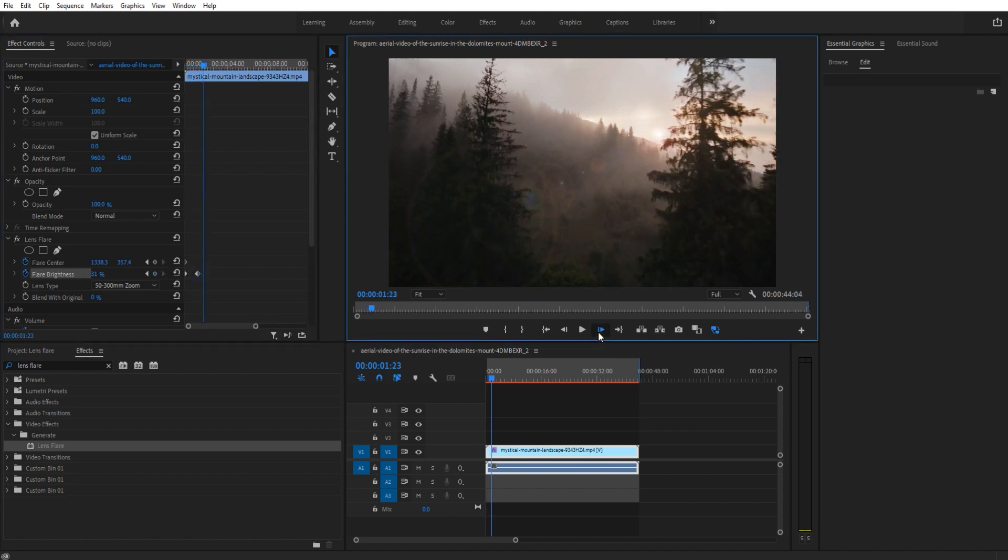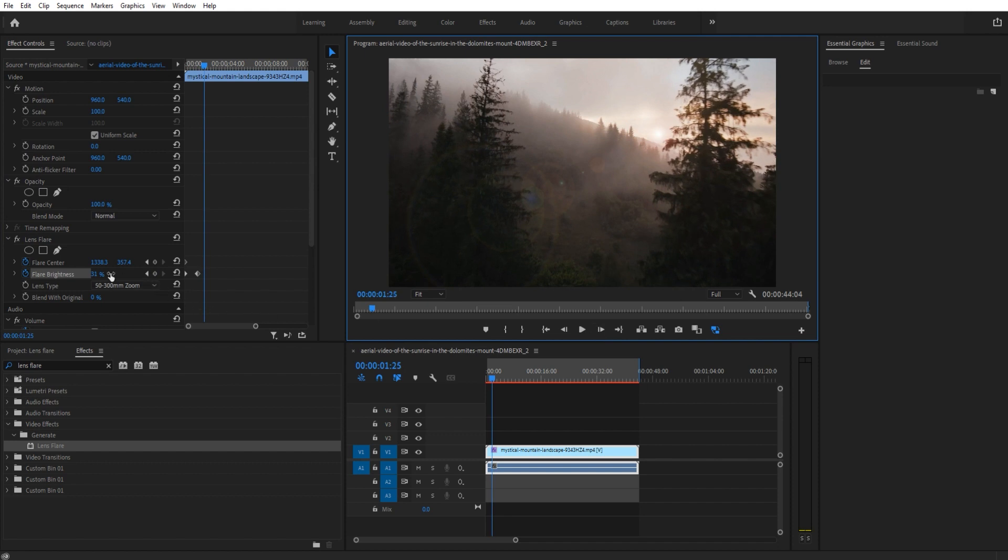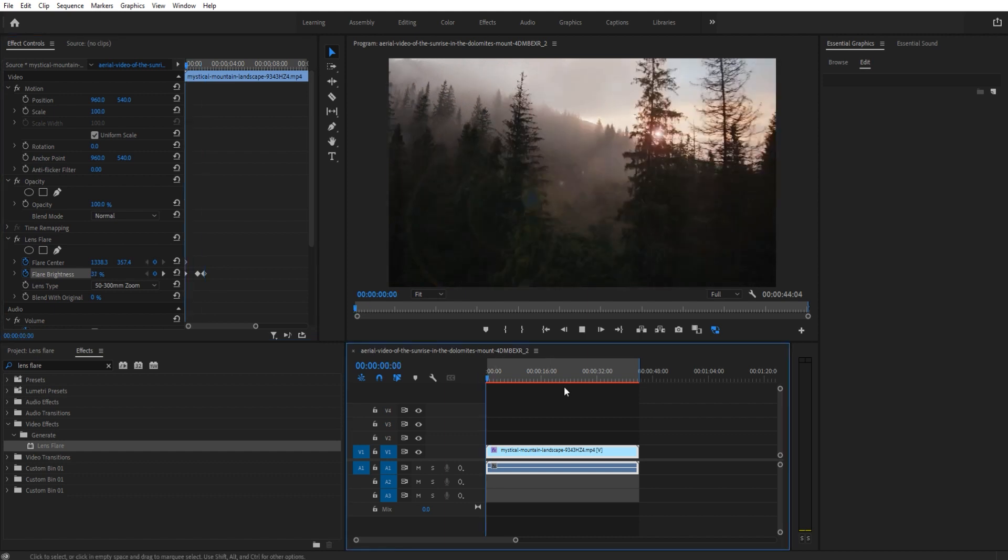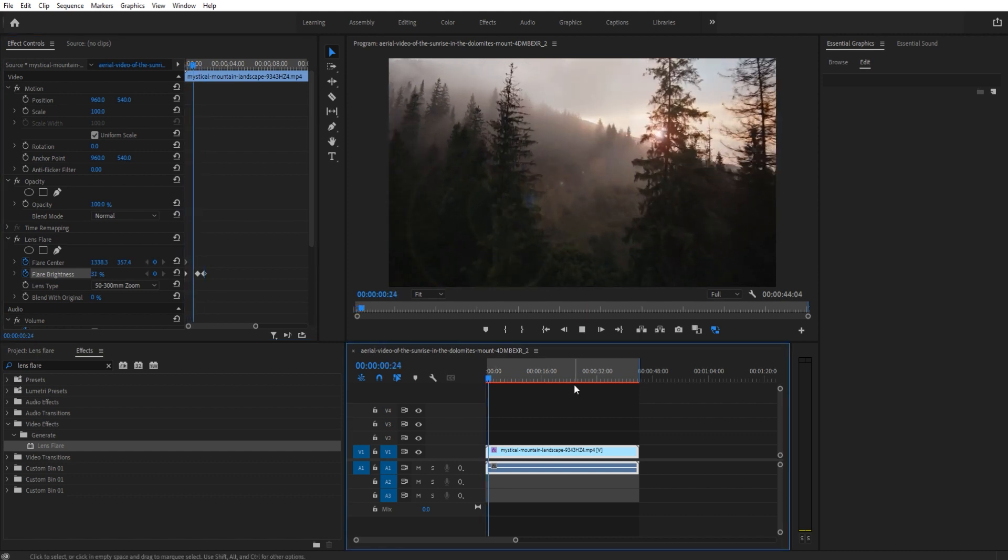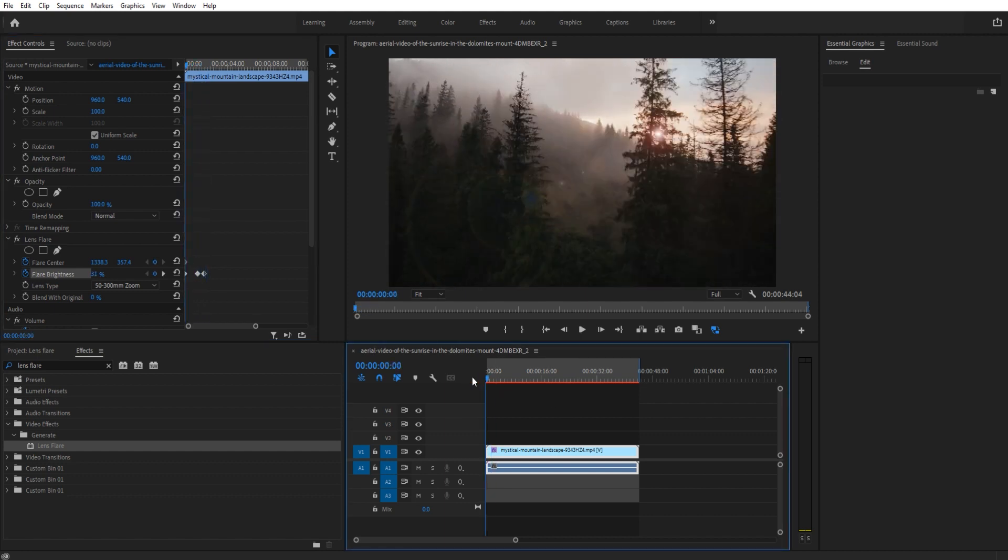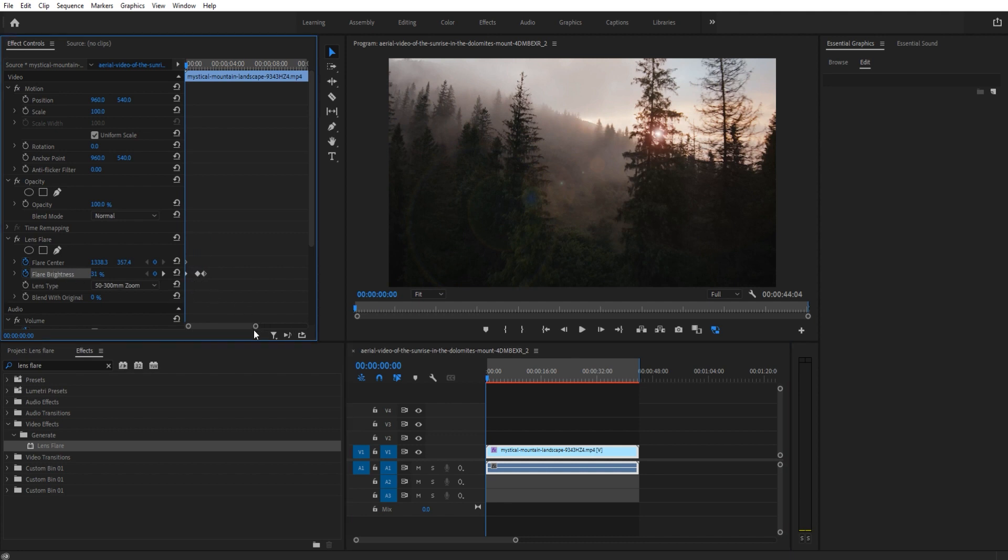Go to here and then we're going to bring that flare brightness back up to 100% and play the video. You can see it's looking good right here.